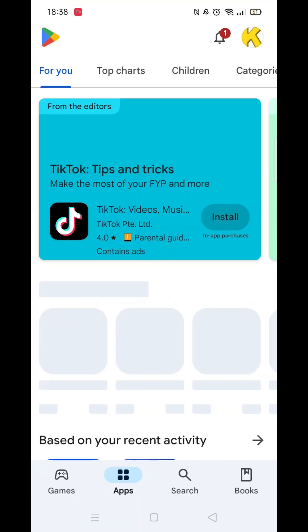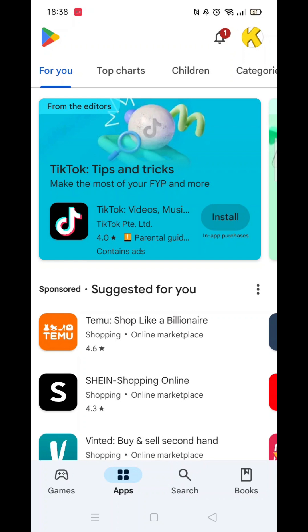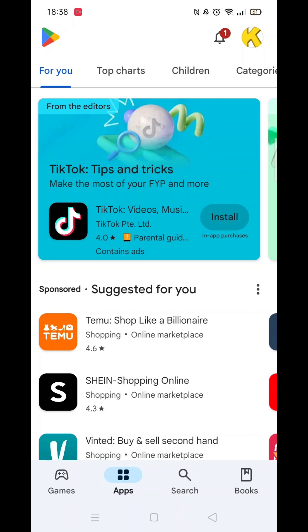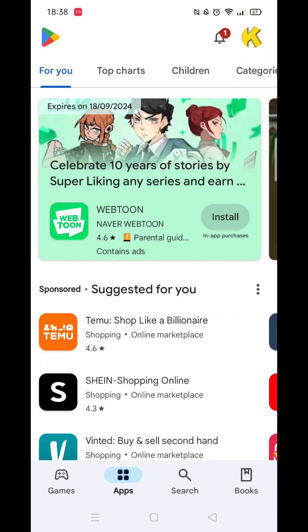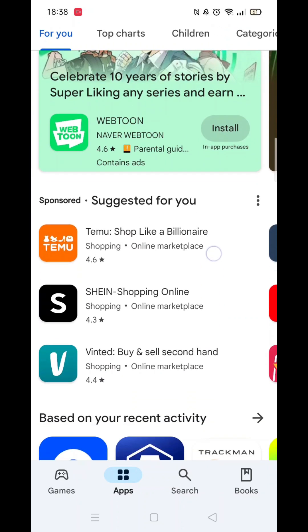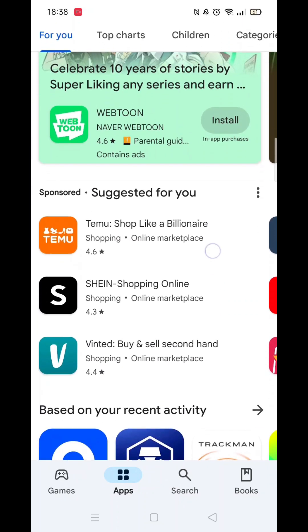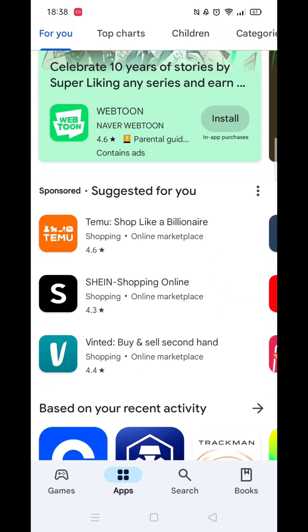Go ahead and open up the Google Play Store app. As you can see, the Temu app is already recommended to me as it is so popular. If it doesn't already appear under suggested, then you will need to search for it.